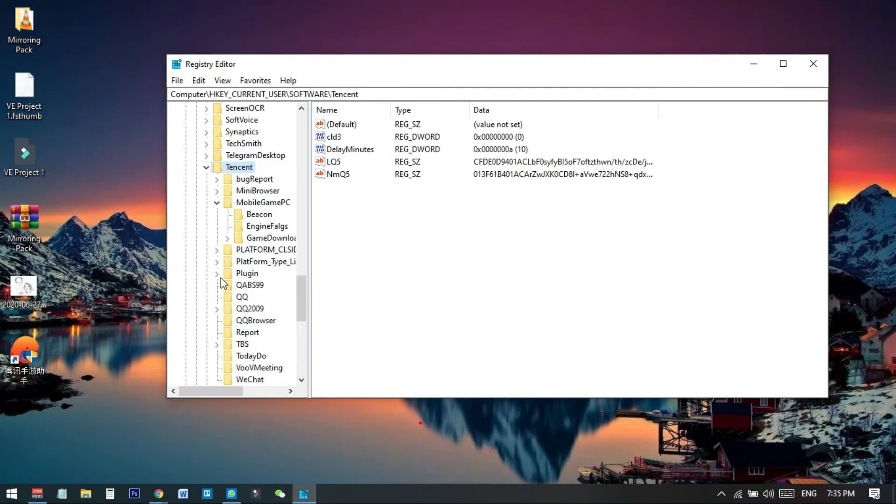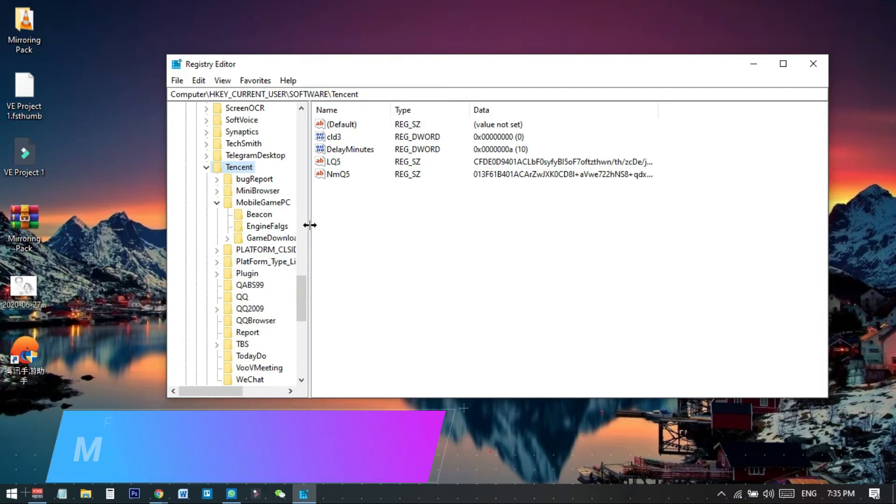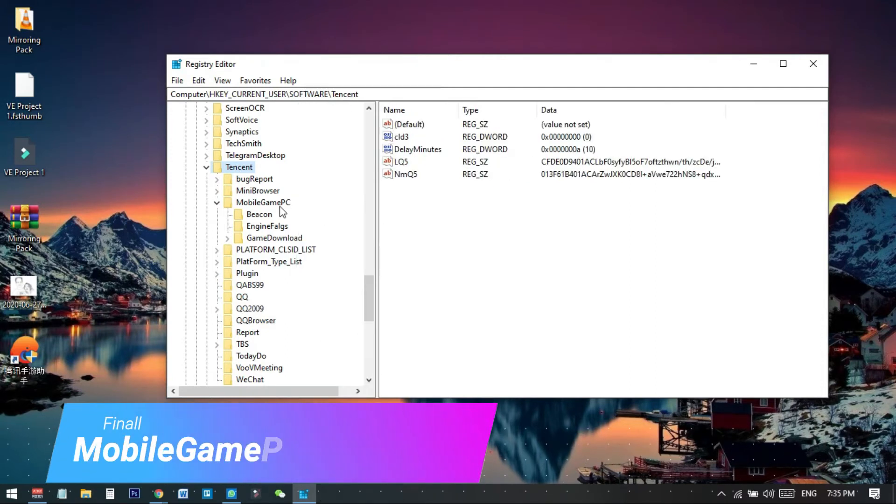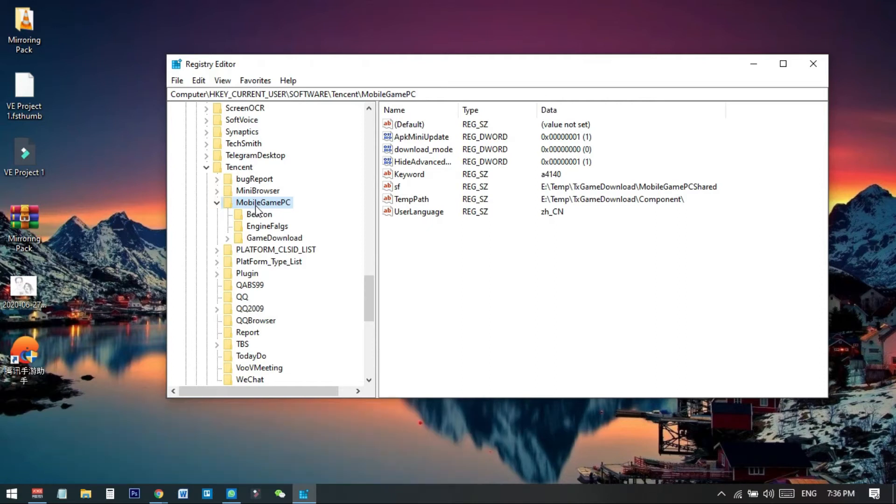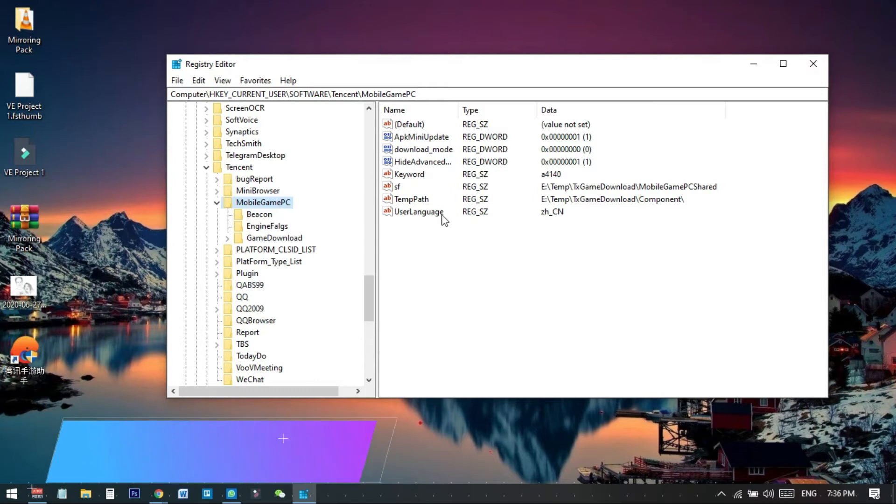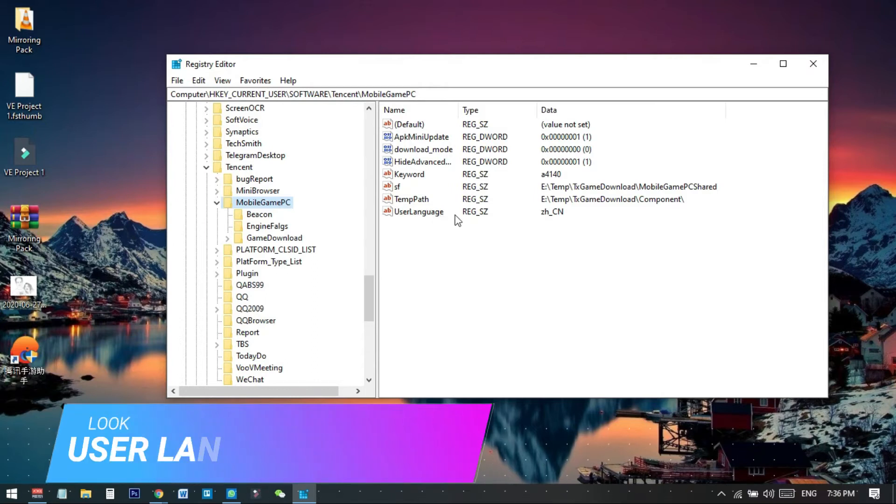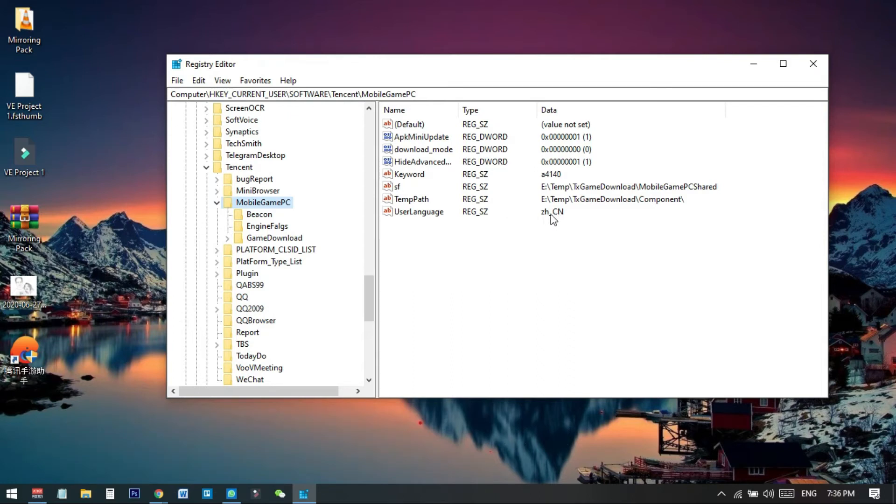Select and expand the Tencent folder. When you select this one there will be another option called MobileGamePC. Select this folder MobileGamePC and you will see the option UserLanguage. You can see that the data is zh_CN, so we need to change this one.